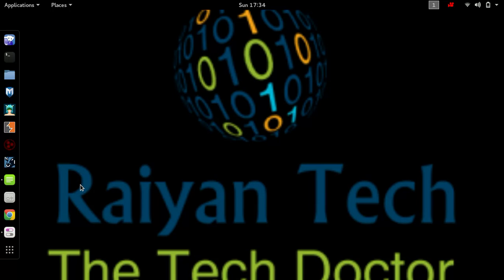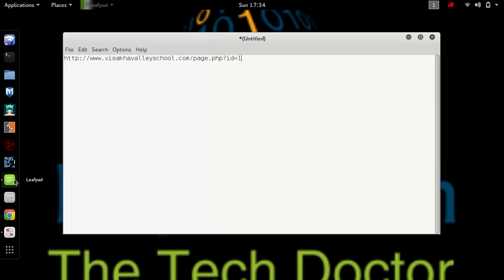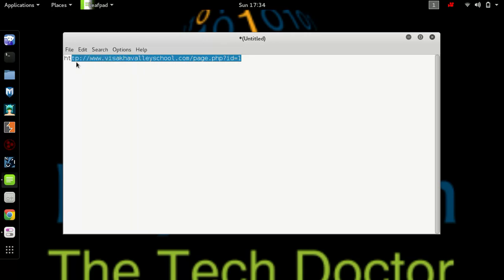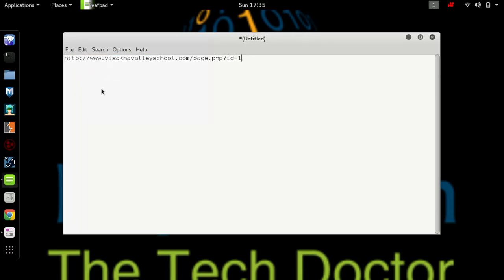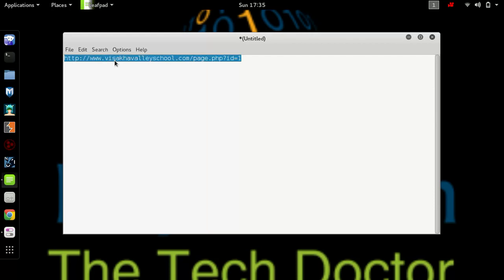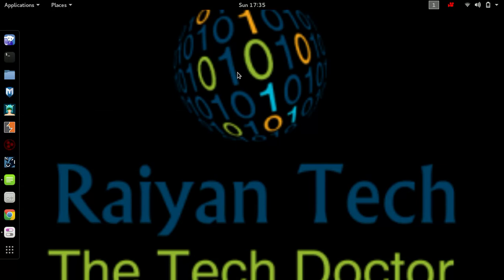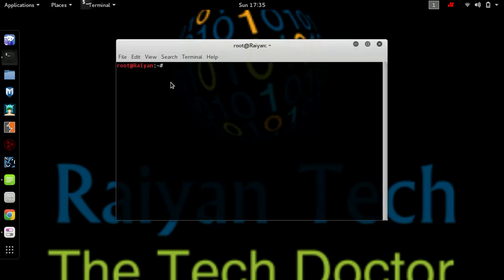Please subscribe to the channel and help us to grow. Now let's start. First of all, select a targeted website. We are selecting this website as our target. Just copy the website. As you can see, we have copied it. Now go to your terminal.